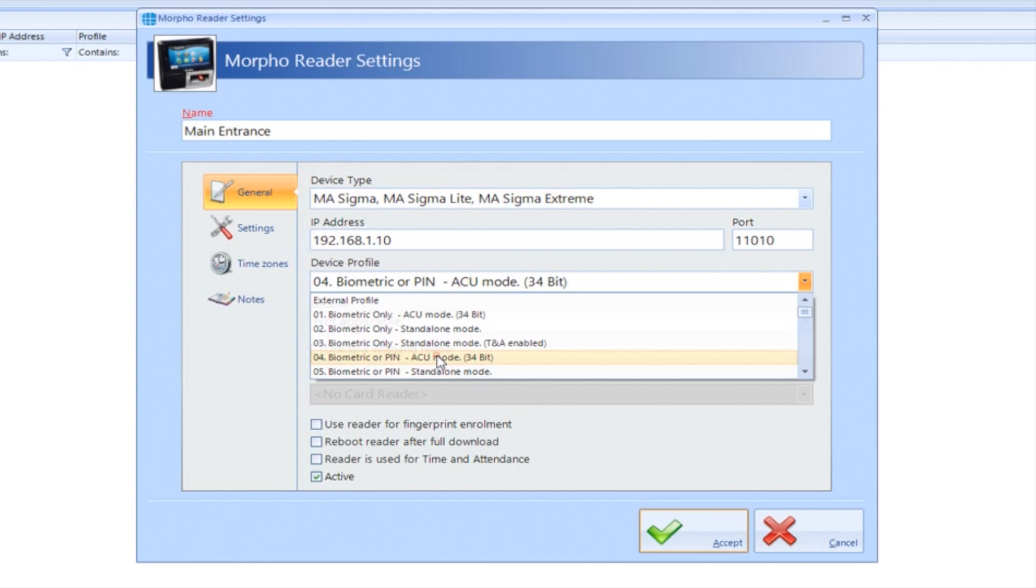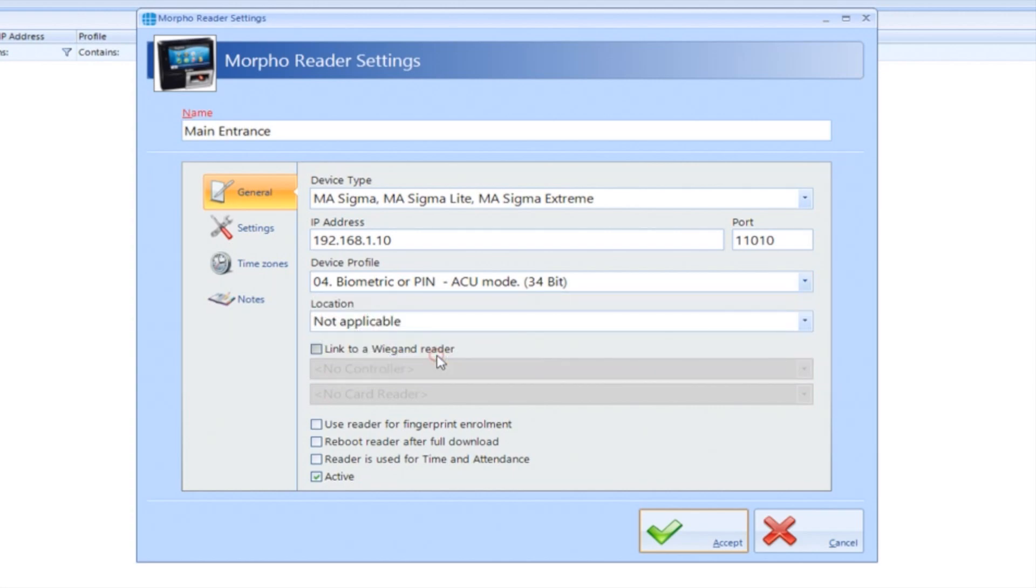In this example, the Morpho reader is connected to the controller using a Wiegand connection and connected to the network via IP. The customer wants the option to either gain access with their fingerprint or a PIN code. For this, we'll select profile number 4, biometric or PIN ACU mode. As there is only a reader in, the location does not need to be set.